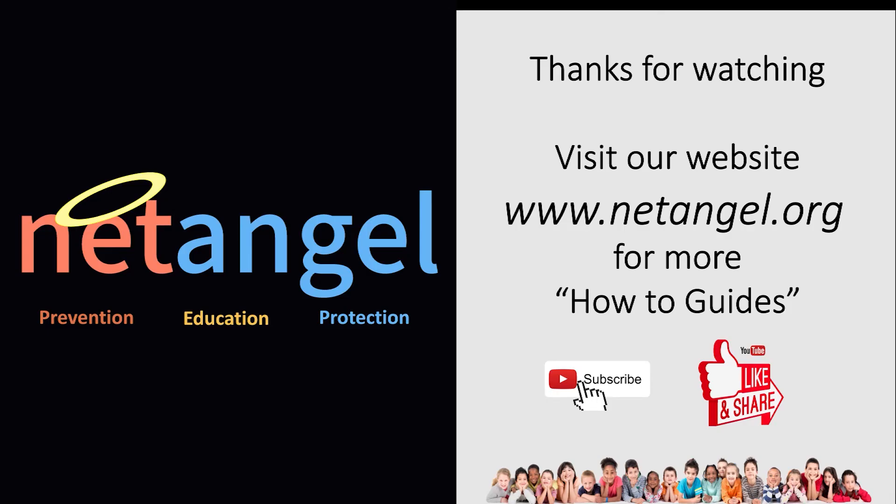Thanks for watching. We hope you found this how to guide useful. For more how to guides please visit www.netangel.org And don't forget to subscribe and like and share our videos.